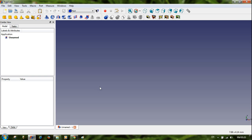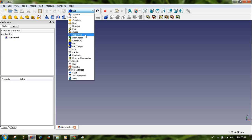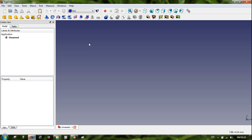You can delete the start screen — it may or may not matter. You can choose any workbench where you want to execute your Screw Maker or make a screw, like in Part or Part Design, anywhere. I recommend you select the Part workbench.